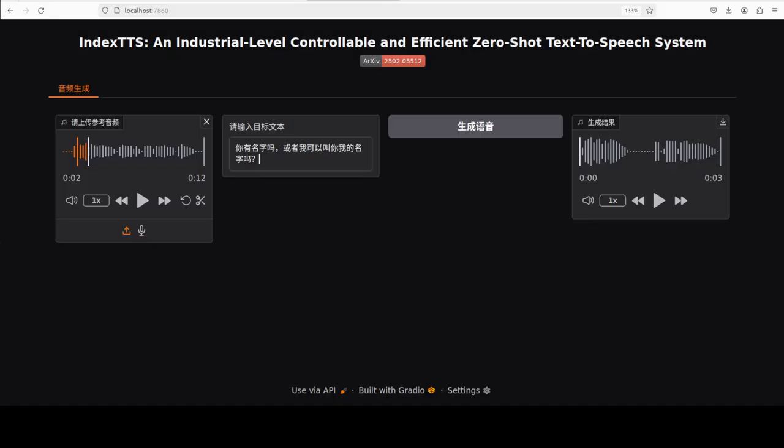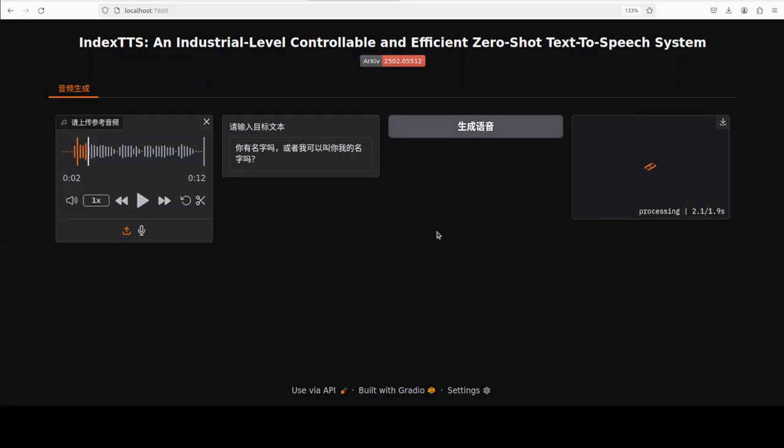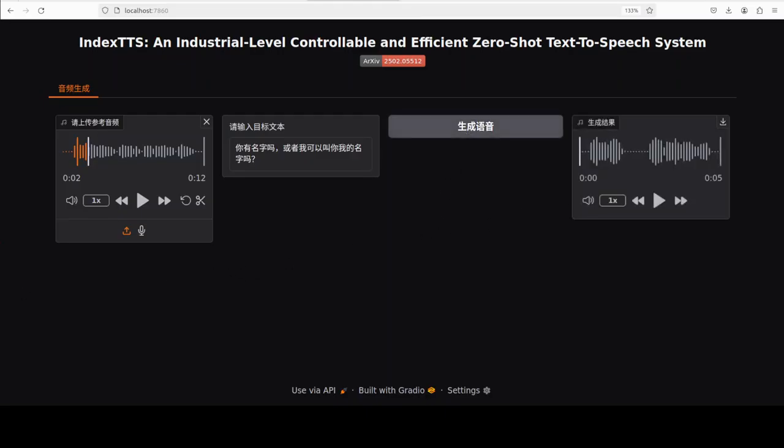Next up, I've given it Chinese text but kept my voice, so let's see if I can speak Chinese. That's done. Let me download and play both. I think that's pretty good — really, really good. Chinese voice cloning is way better than English, I must say.